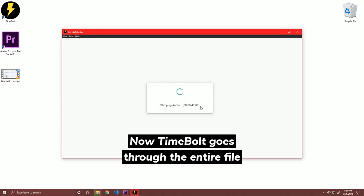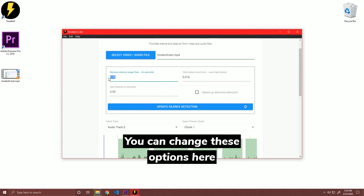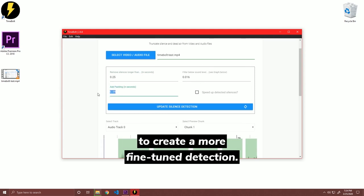Now, Timebolt goes through the entire file and creates a preview timeline. You can change these options here to create a more fine-tuned detection.